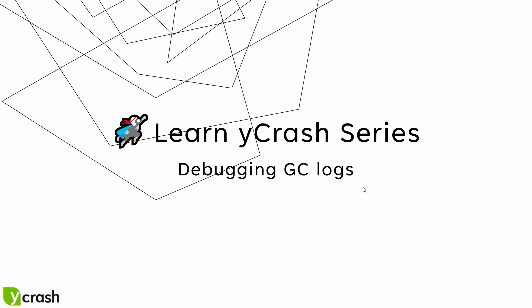Welcome to Learn Ycrash series. In this episode we're going to see how you can debug GC logs using Ycrash.